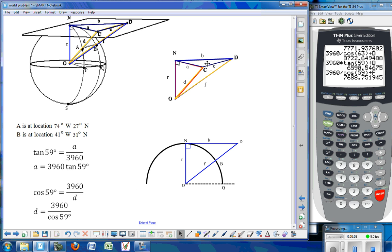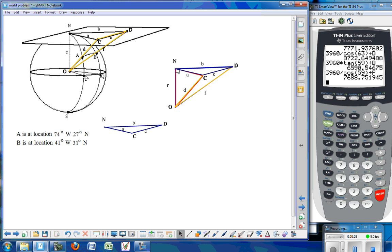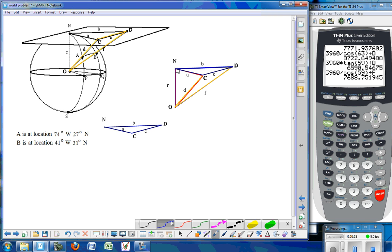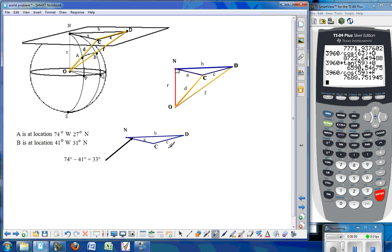Now we want to figure out the length of side C. To do that, we're going to look at the top triangle, triangle COD. It's important to realize that now that we have sides A and B, we also have the angle COD. That angle COD is going to match the angle POQ on the bottom, which is the difference in the longitude numbers of points A and B. Point A is at 74 degrees west and point B is at 41 degrees west. When both points are either both west or both east, we subtract those two values: 74 minus 41 gives us 33 degrees for the angle in between.